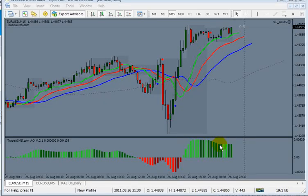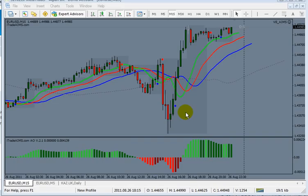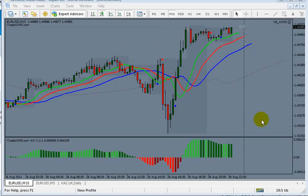Hi, this is Imran from itradeaims.com. In this short video, I'm going to show you how to take pictures of your chart. Let's suppose you want to take a picture of this chart. All you have to...